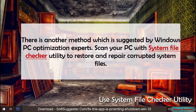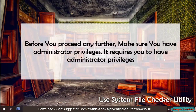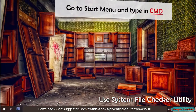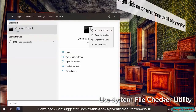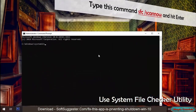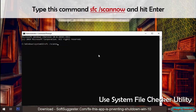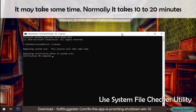There is another method suggested by Windows PC optimization experts: scan your PC with the System File Checker utility to restore and repair corrupted system files. Before you proceed, make sure you have administrator privileges. Go to the Start menu, type in 'CMD,' right-click on Command Prompt, and click 'Run as administrator.' Type the SFC command and hit Enter. It may take some time — normally 10 to 20 minutes.